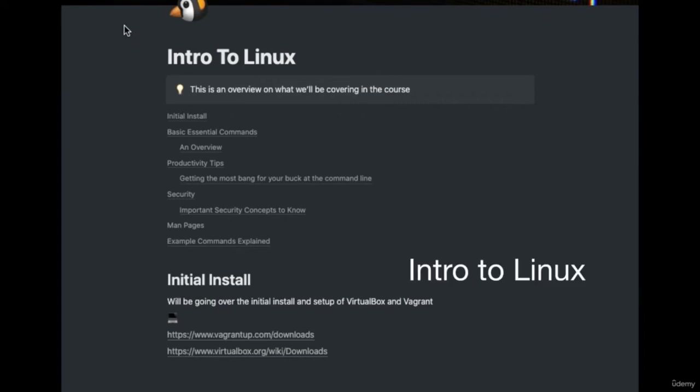Welcome to Intro to Linux, where we're going to be covering some essentials in the operating system of Linux and how to get started. Assuming that you've never used Linux before, we're going to be starting from the ground up to get some of those fundamentals down — some of the muscle memory that is required to learn and use Linux.